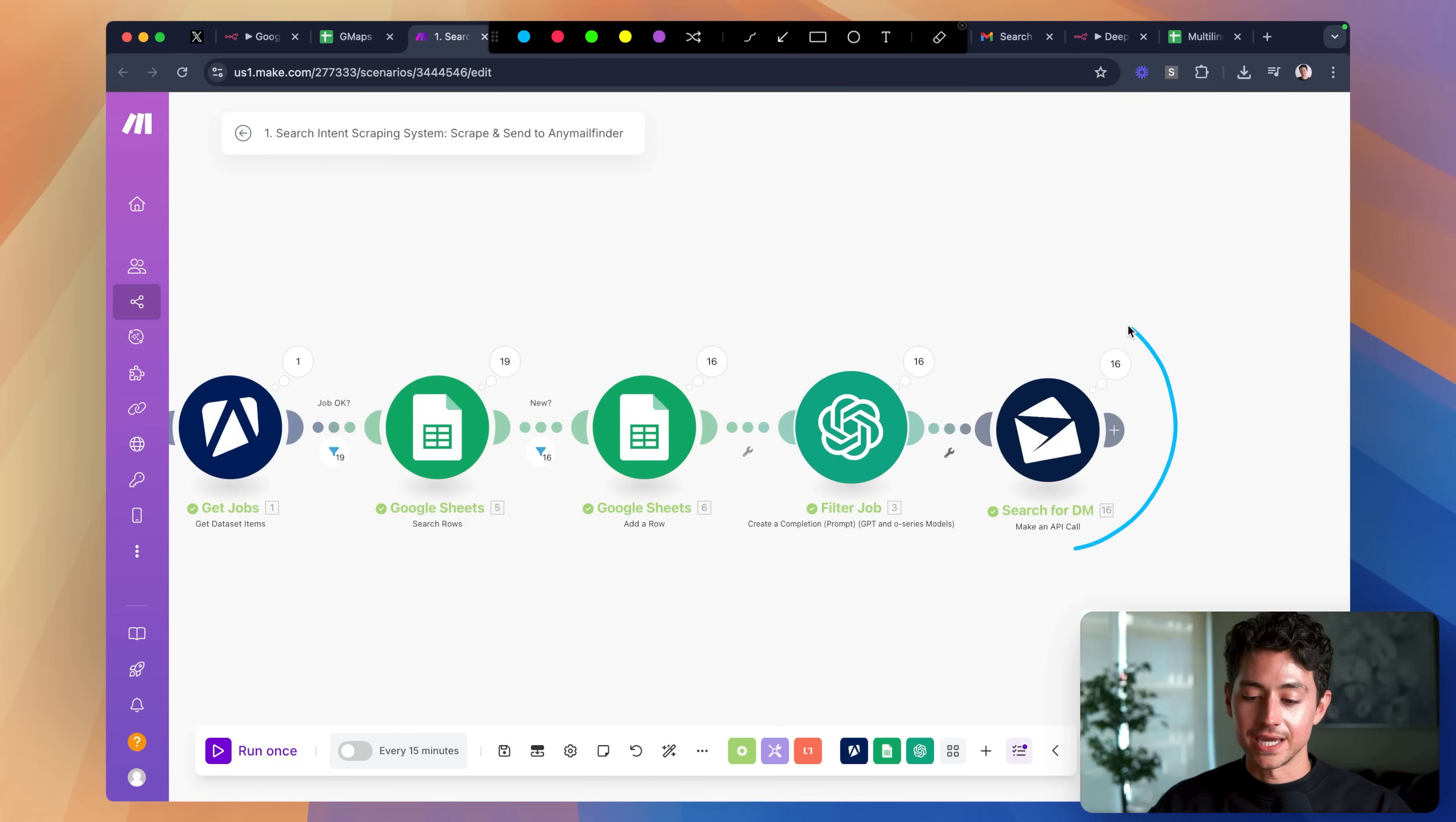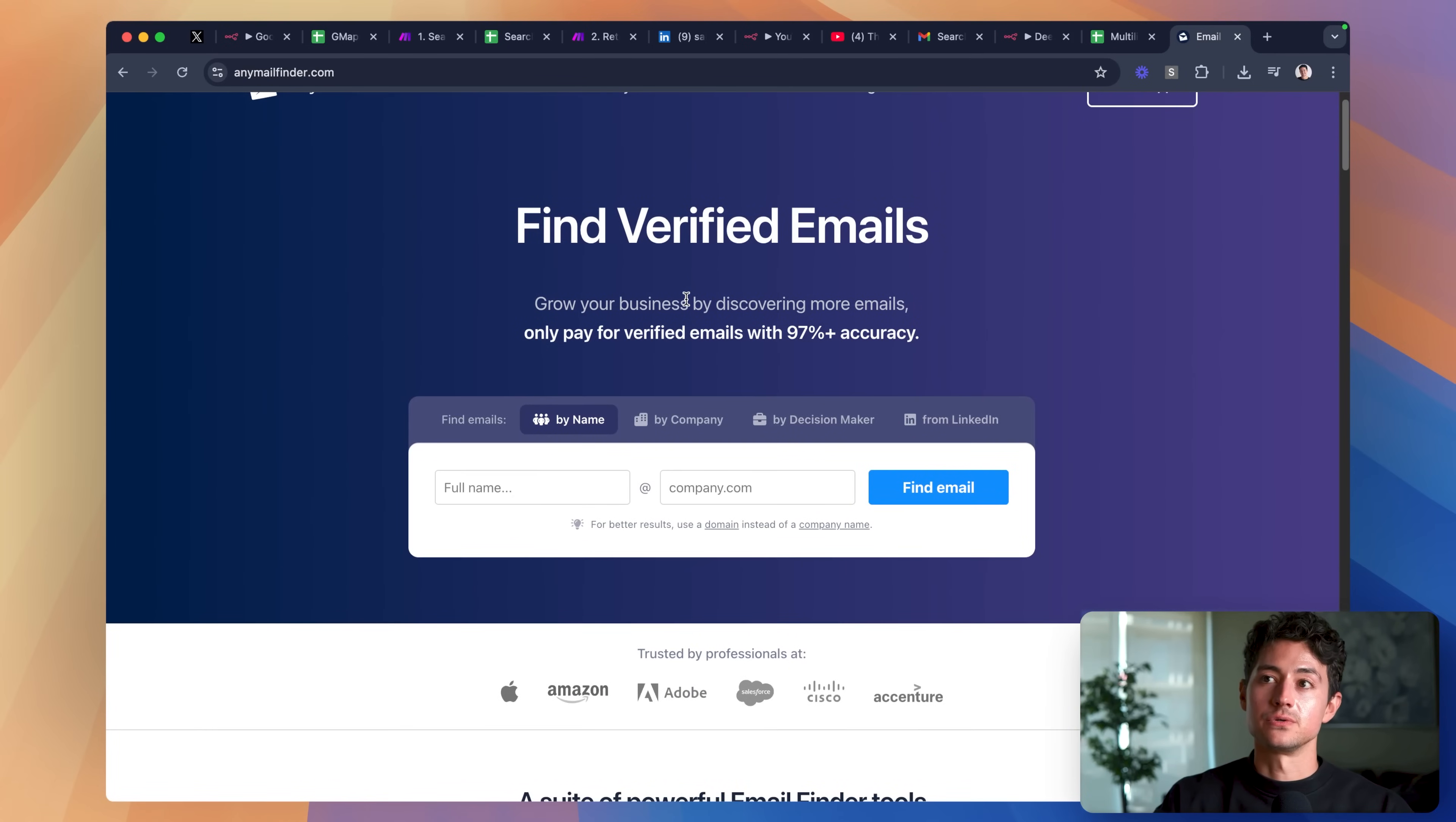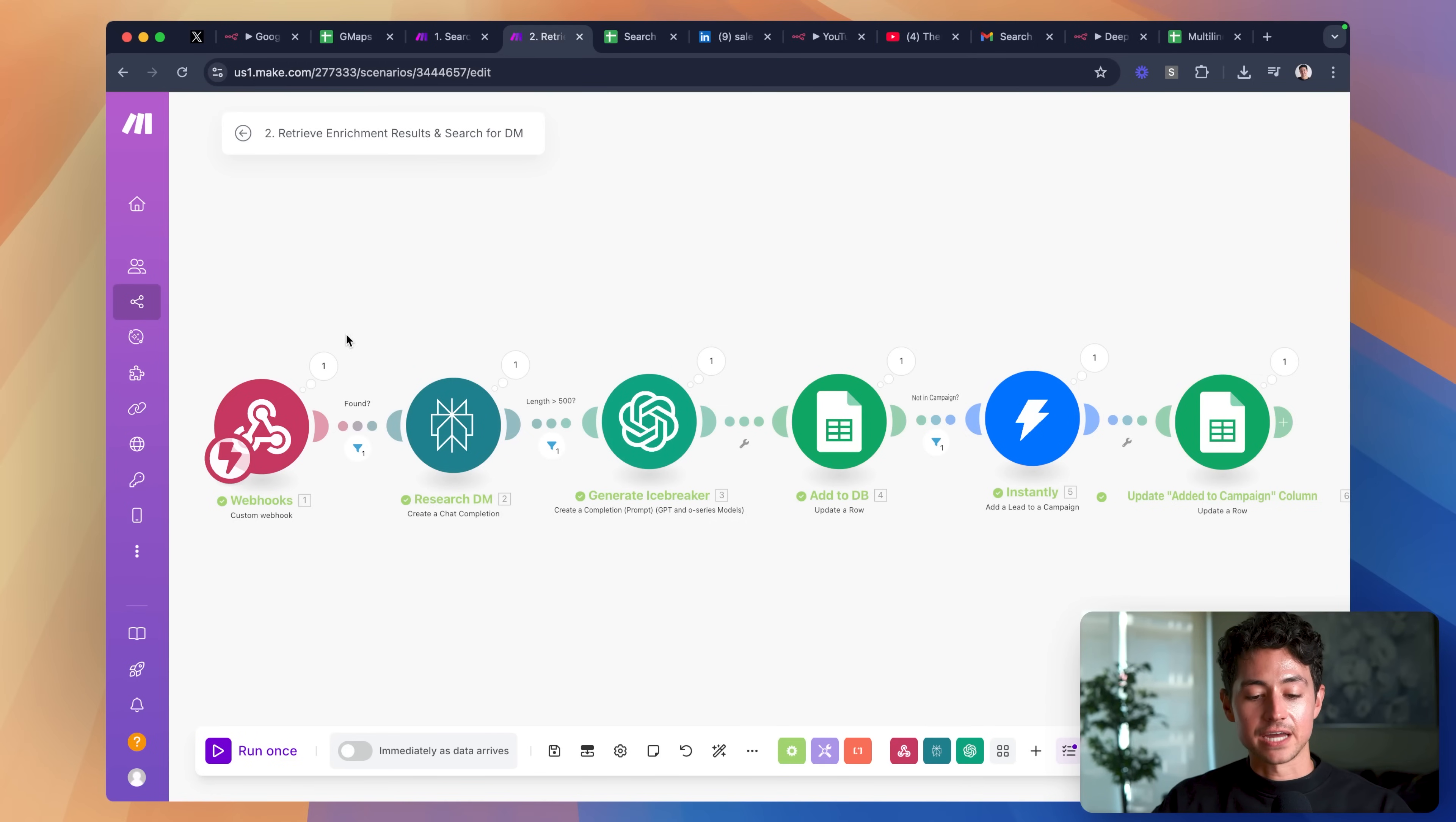Now for the important part, how do we get the email? What we do is we make an API call to a service called AnyMailFinder, which is a third-party service that allows us to discover emails thanks to something called Nominative Email Enrichment, where they permute the first name, last name, and then the email domain multiple times in multiple different ways until they find one that works. Now the way AnyMailFinder works is after you make that API call, you can attach what's called a webhook URL. What we've done is we've actually forwarded this over to a second scenario who catches that webhook.